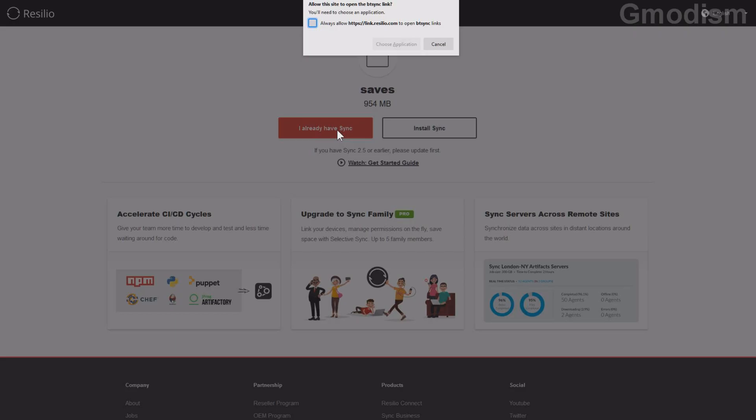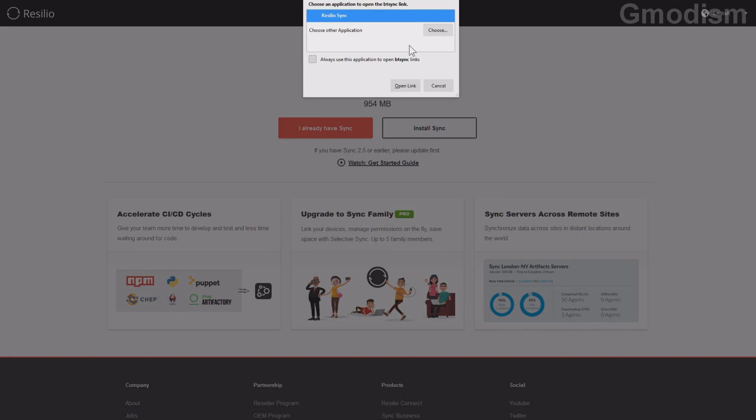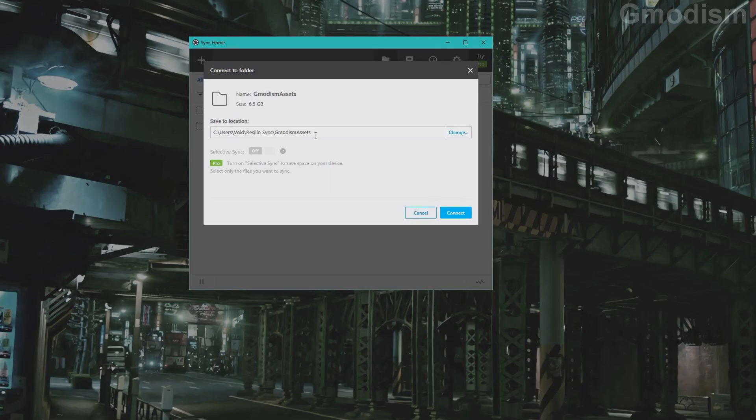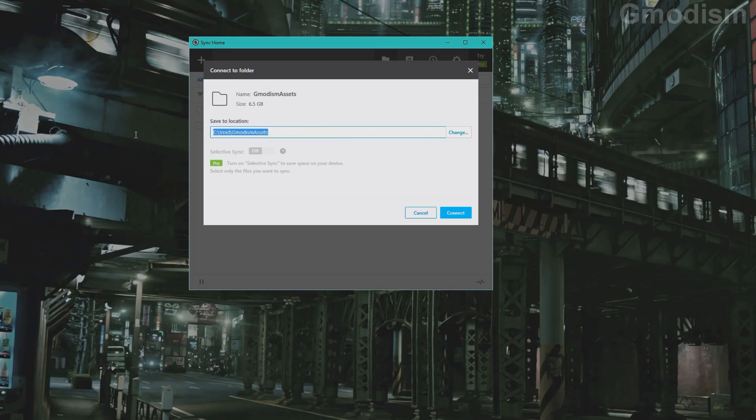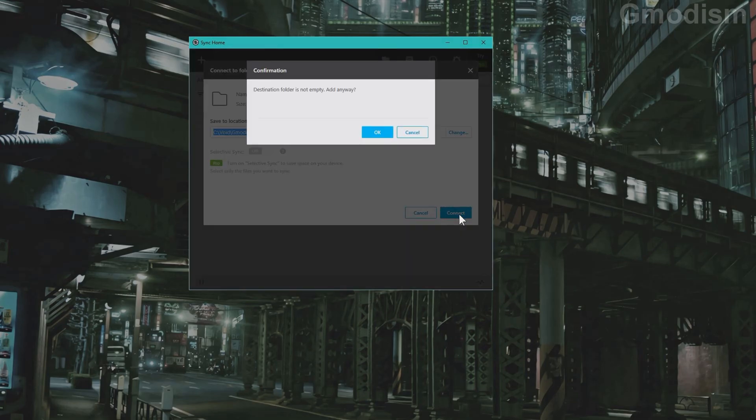Now we are at our new computer. So we will need to connect the folder. I've just clicked the link from my email and I get up this little box here. Save location to. Now you will need to paste in where you will want to save the contents. Now I will want to save it in the same location as the other computer. So I will paste in the location here and click connect.